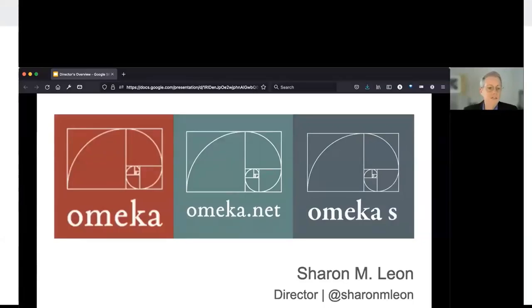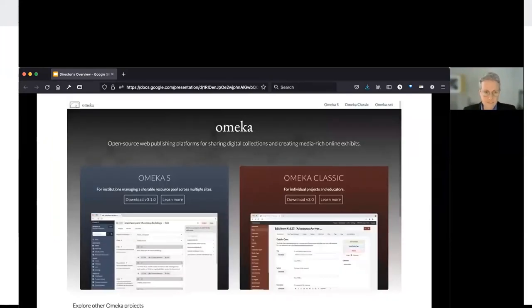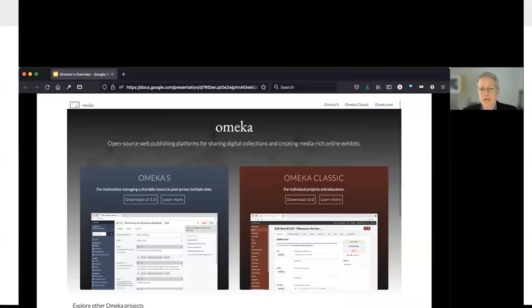Many of you will know there are several different versions of Omeka, and most of you will be familiar to some degree with the original version, Omeka Classic. But most of what we're going to talk about today is Omeka S. Both platforms are now available in the 3.0 version. Omeka Classic has been around since 2008 and Omeka S came into being around 2015.